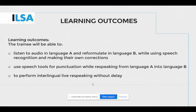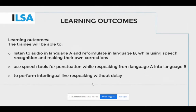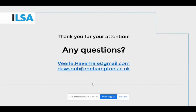Trainees will also be able to listen to audio in language A and reformulate in language B while using speech recognition and making their own corrections, use speech tools for punctuation while speaking from language A to language B, and perform interlingual live re-speaking without delay. These are just some examples of the learning objectives — there are many more.